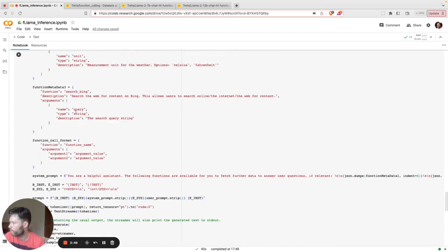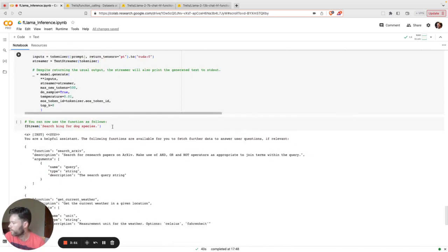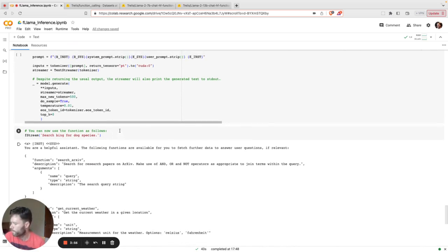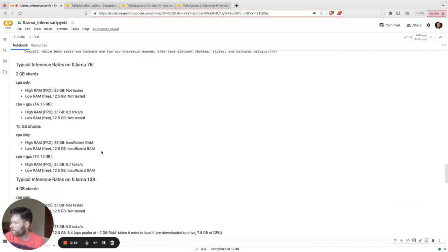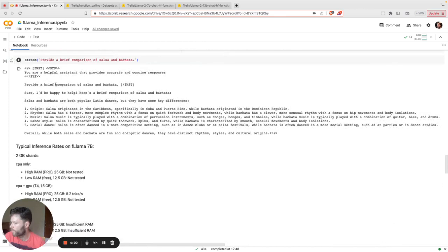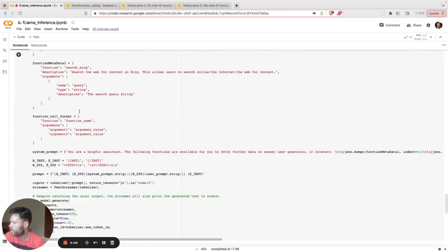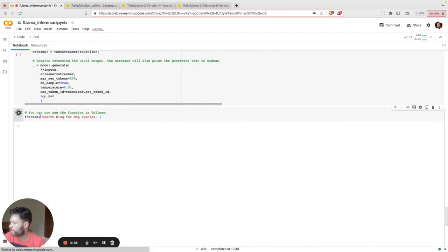Now, when you run that cell there, you'll then be able to now do something requiring the function, a function call. Now, by the way, that has finished doing inference for this non-function calling question. So let's now run this here. And my query is search Bing for dog species.